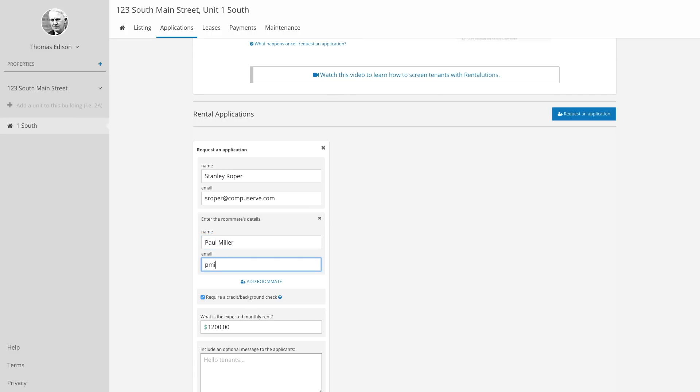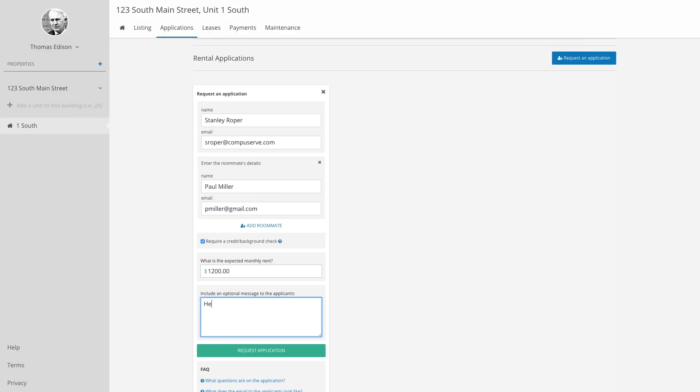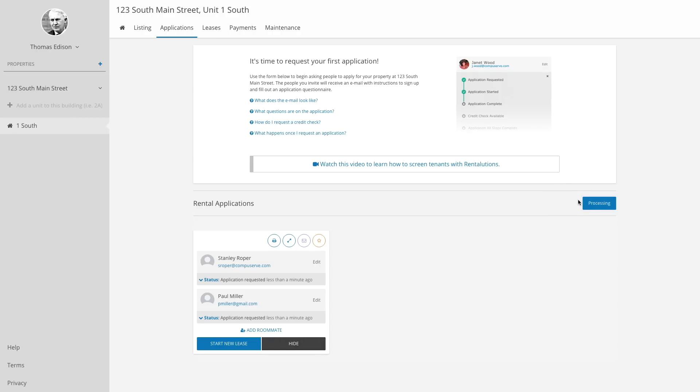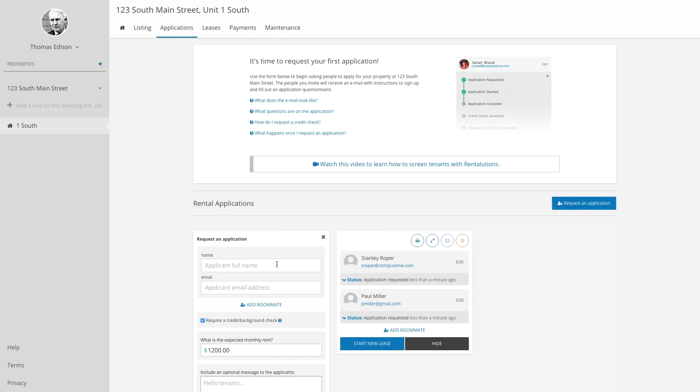We'll send the tenant an email with a personalized link and instructions to apply. In under five minutes, the tenant can complete a rental application and authorize a credit check.